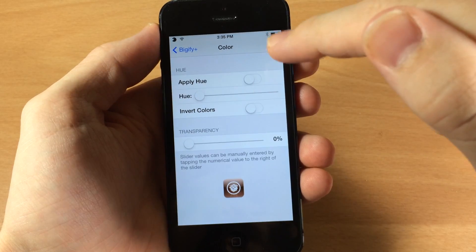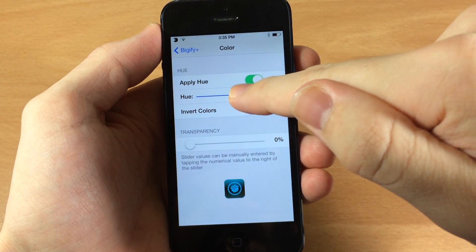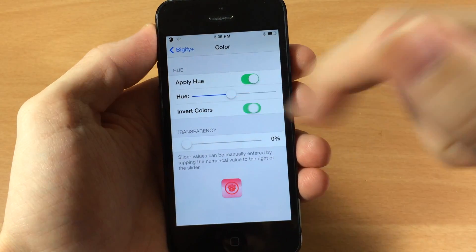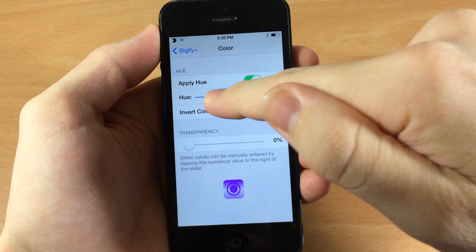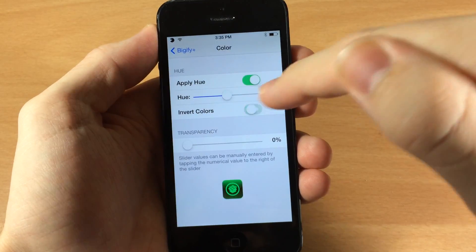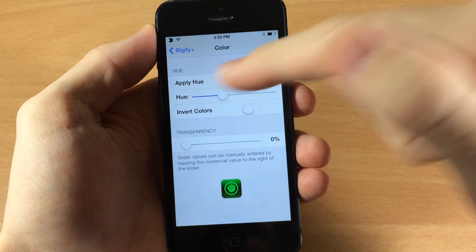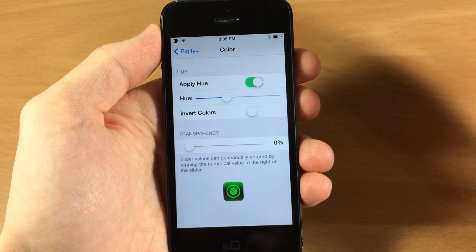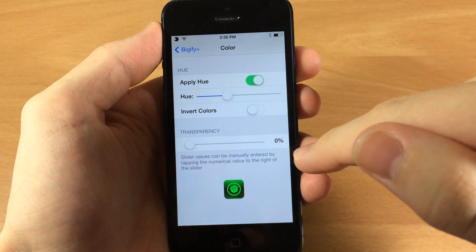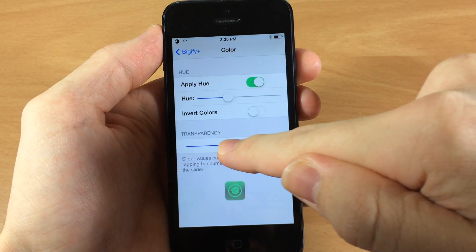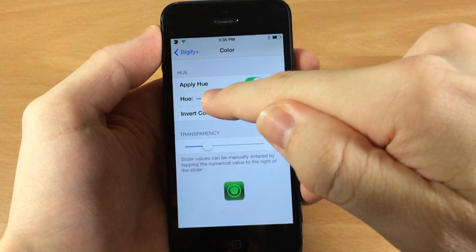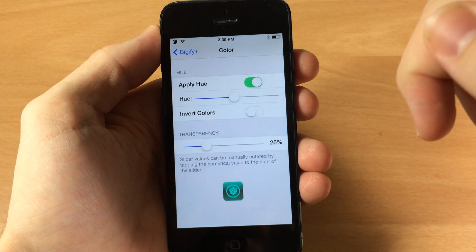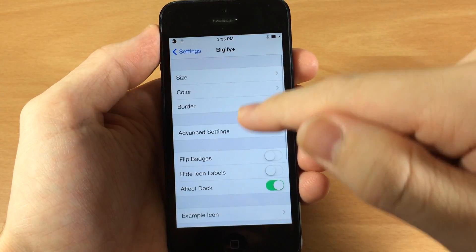Going back, we have color. You can apply a hue — if you tap that toggle on, you can mess with the hue slider right here and it changes colors just by sliding. You can also invert the color if you want, which gives some different colors, but when you invert the color all your icons look pretty crazy, so I'm going to leave inverted color off. You also have transparency down here that you can slide up and down.